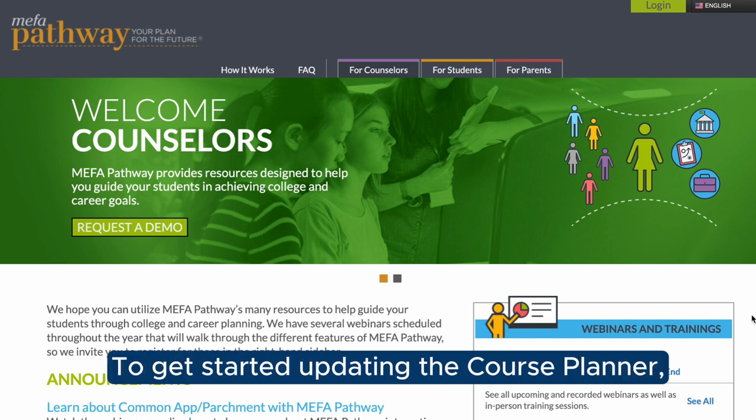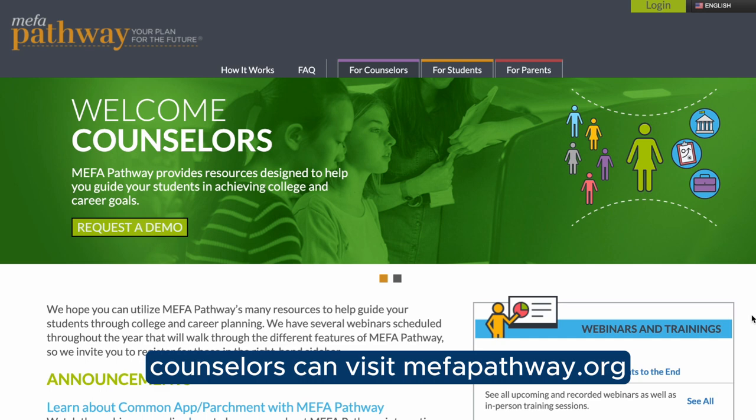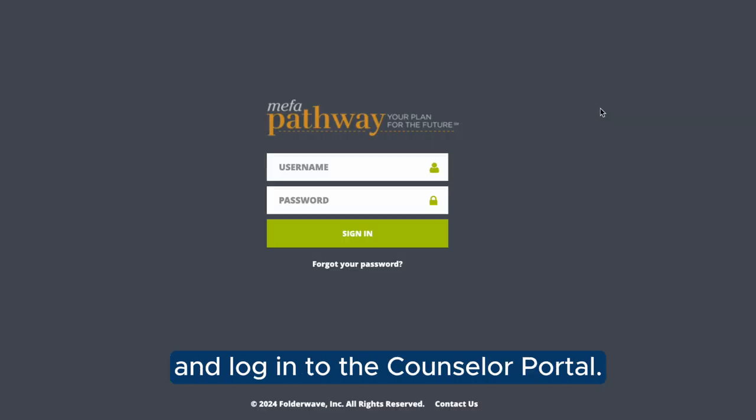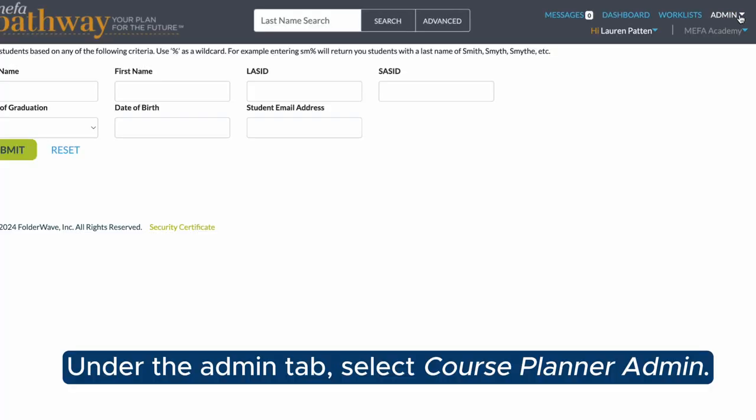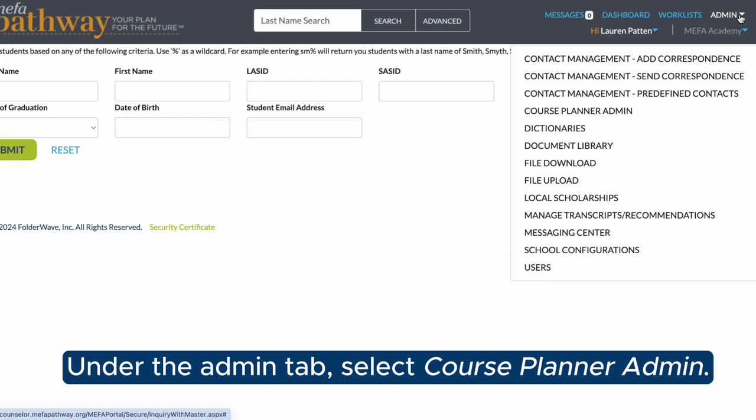To get started updating the course planner, counselors can visit mefapathway.org and log in to the counselor portal. Under the admin tab, select Course Planner Admin.